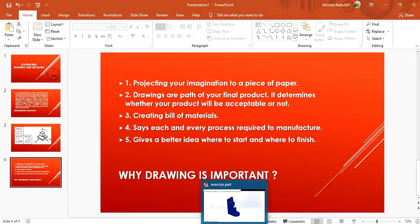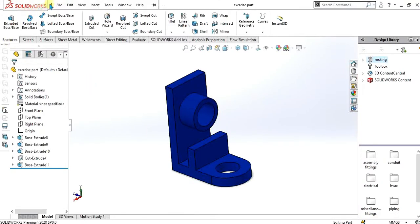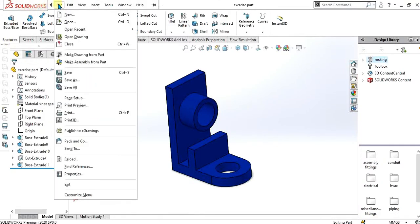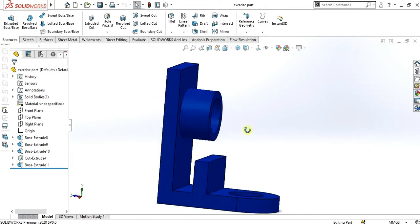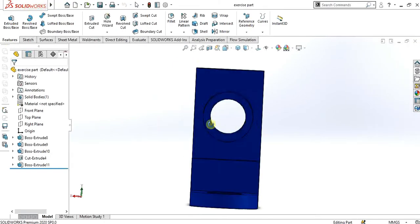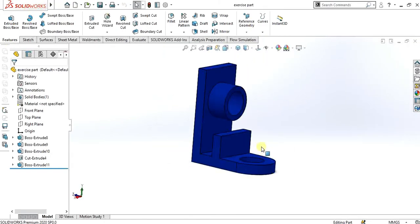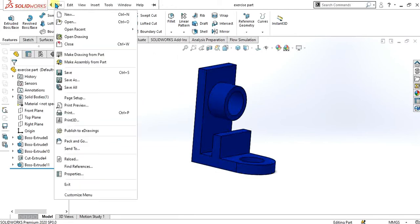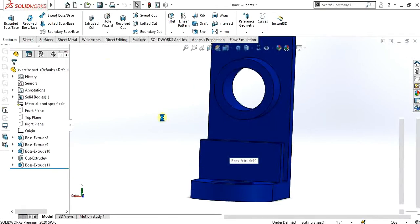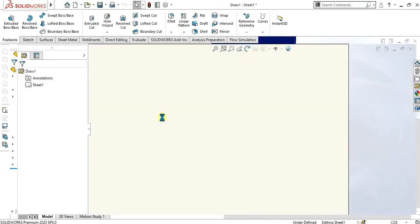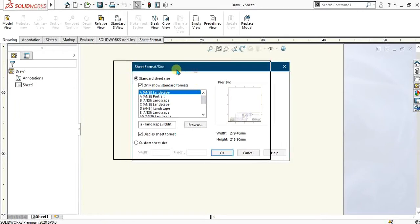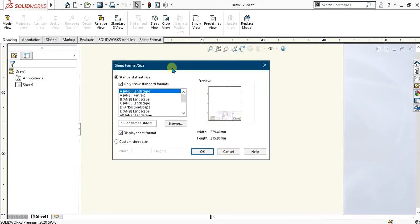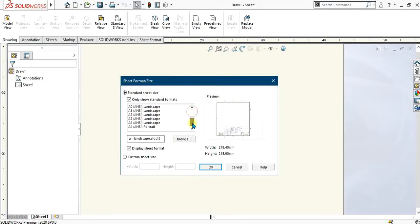Now we will see how we can make the SolidWorks drawing and how to generate drawing in SolidWorks. I have made this part. I am going to the File and from here I will go to Make Drawing from Part. After clicking Make Drawing from Part, you will get this sheet format or size tab. In this you can select the size of sheet.